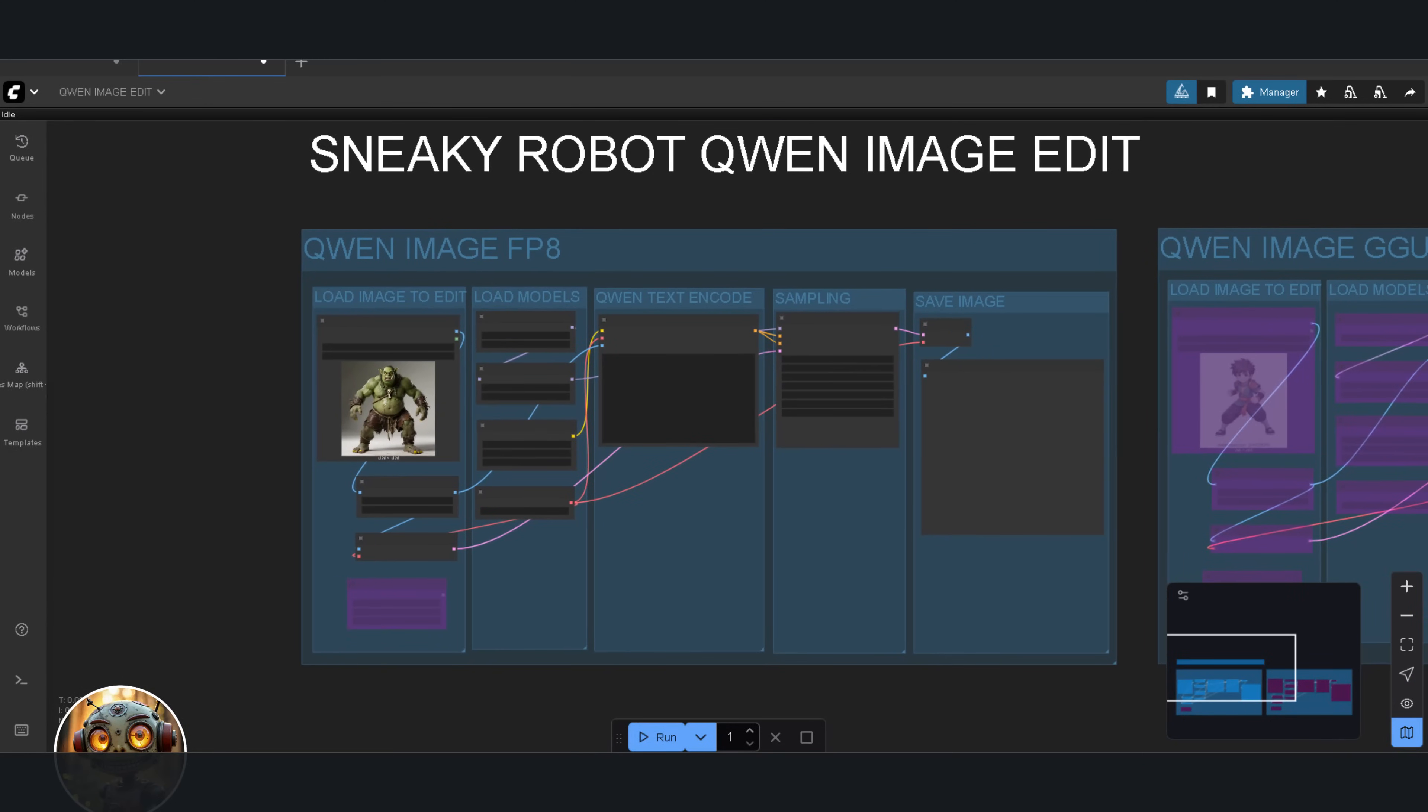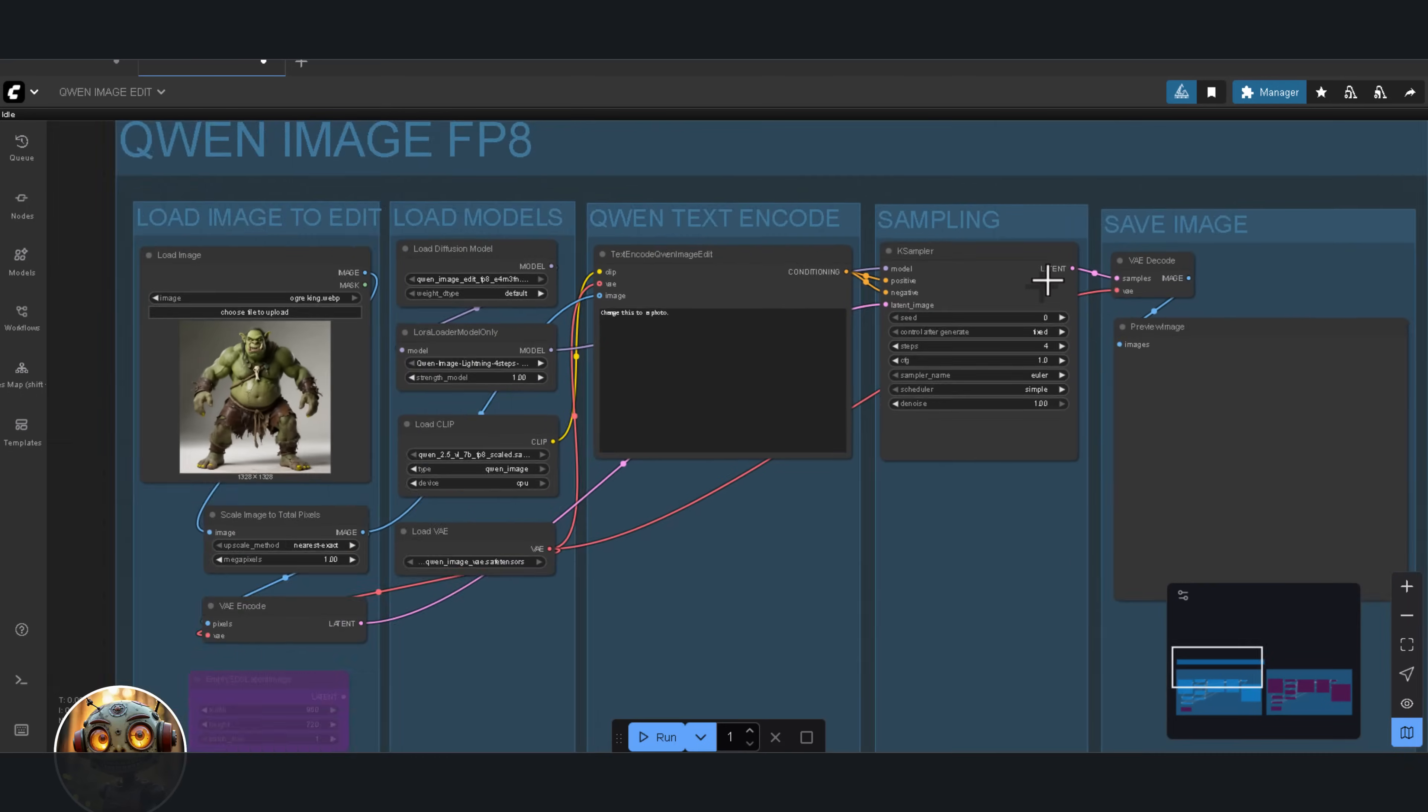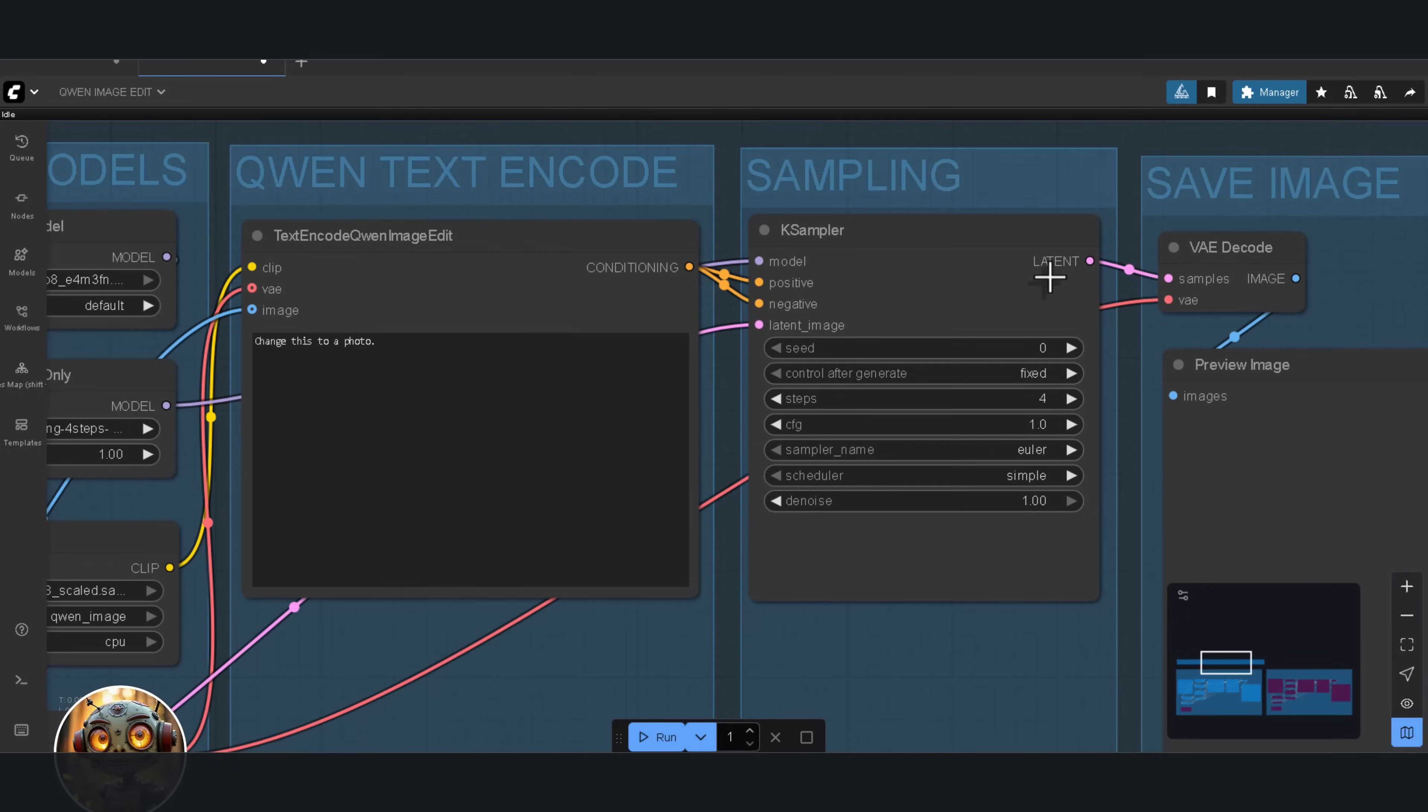It's made of five groups. The first group is the Image Upload to Edit group. The second group is where you load the models. The third group is the Quen Text Encode node, and this is the new node that makes all of this possible. The rest of the workflow is your standard case sampler, VAE, and Save Image node. I've added the Sage Attention nodes into the final workflow, but if you don't have Sage Attention installed, just make sure to turn them off.